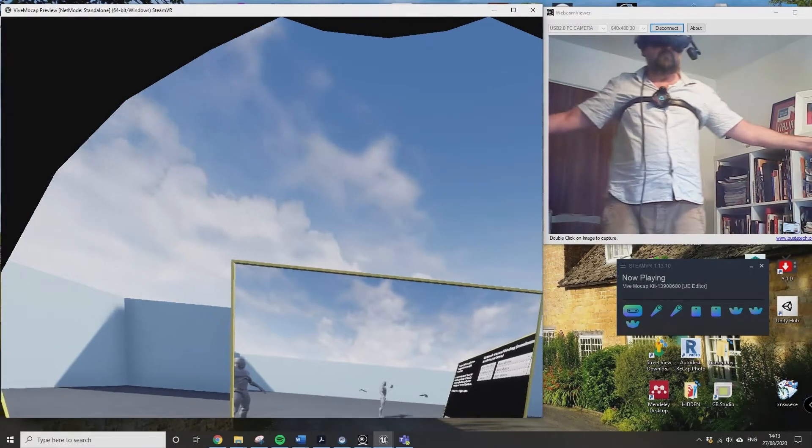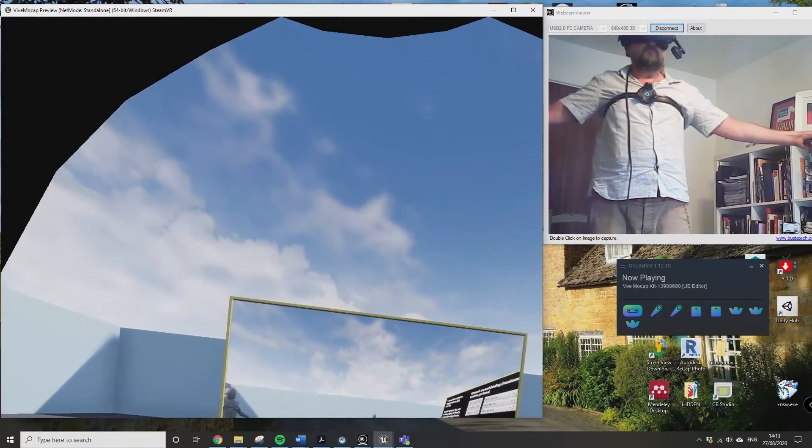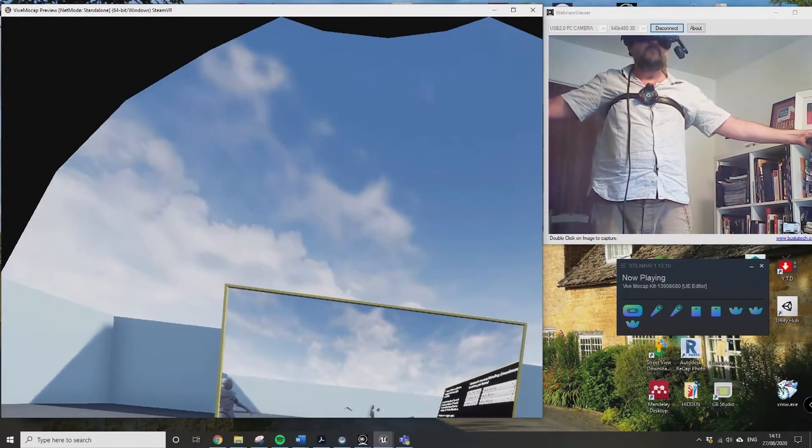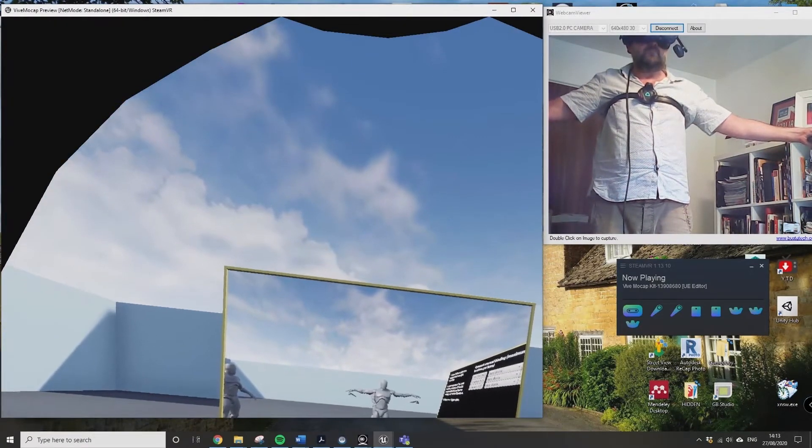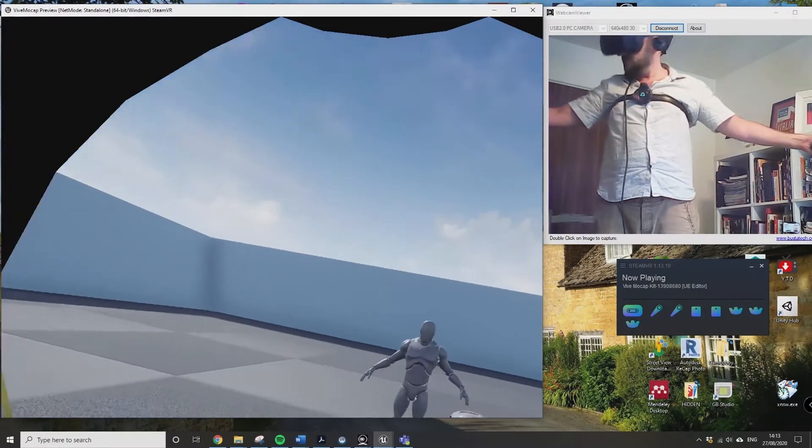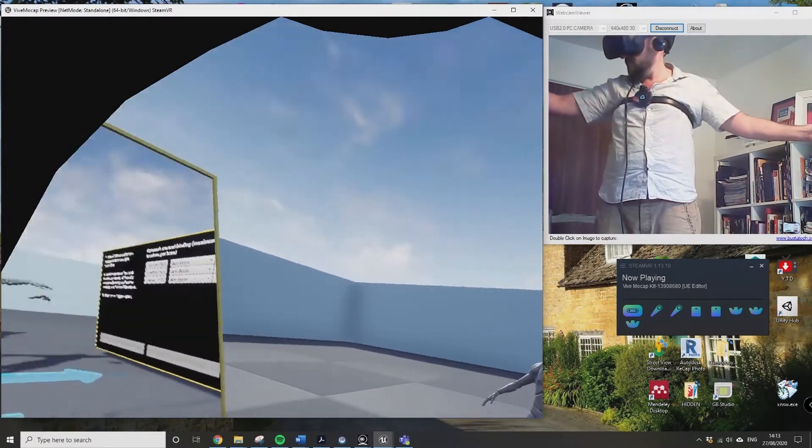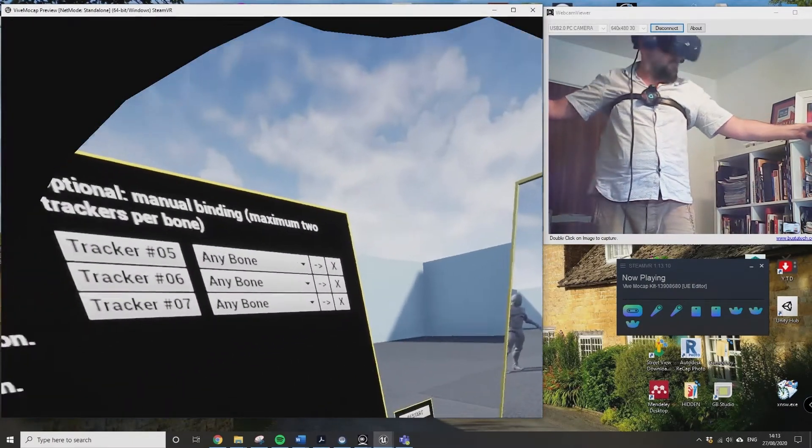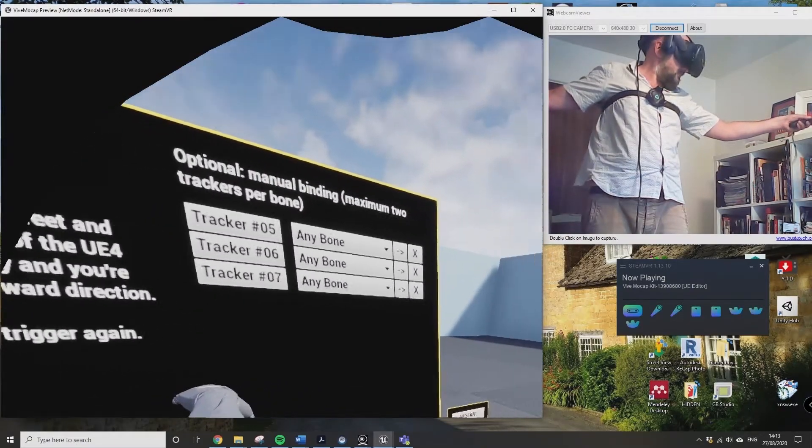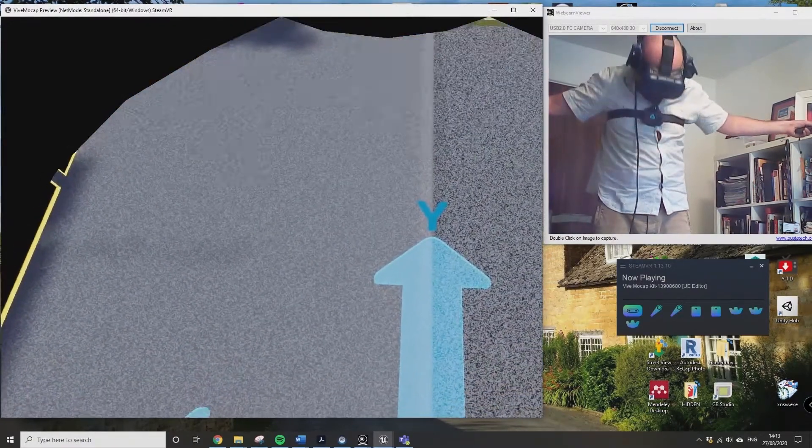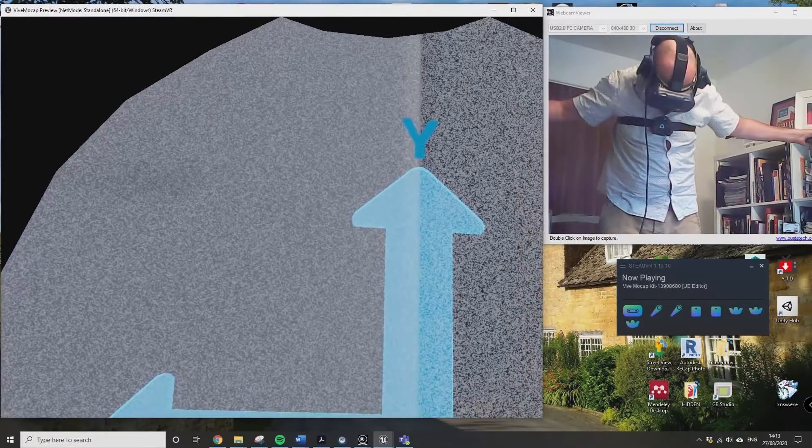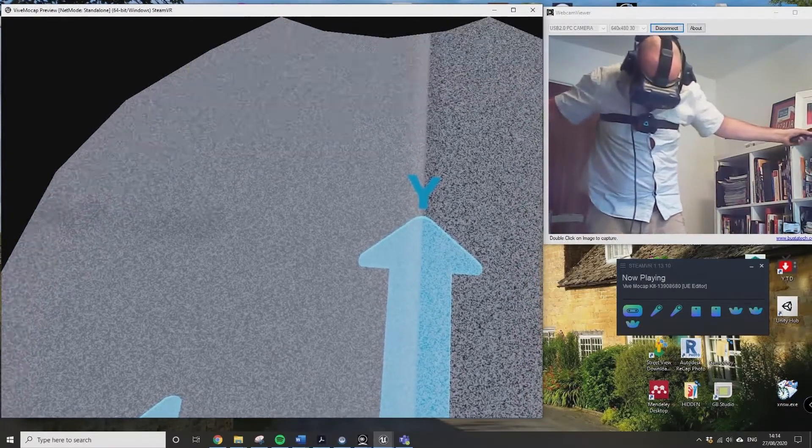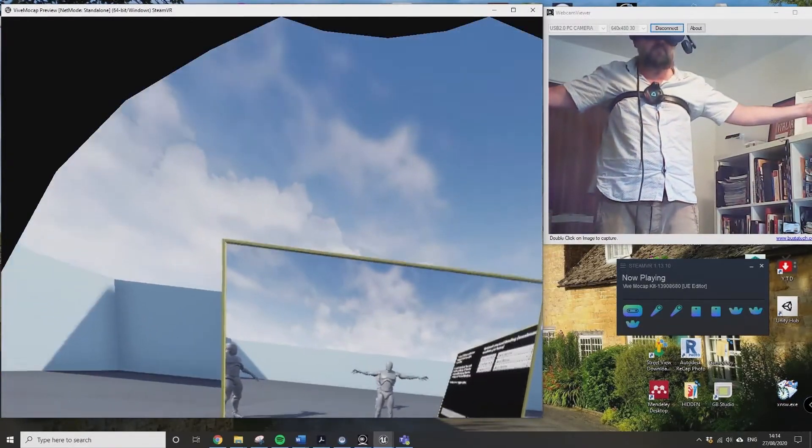If you press the right trigger, it will drop in a UE4 mannequin. It's quite hard to see, but if you look bottom middle it just drops it in. Then the next thing you've got to do is match up your position. I'm looking down at my feet and the trackers need to be sitting on top of each foot, so I'm just moving into position.